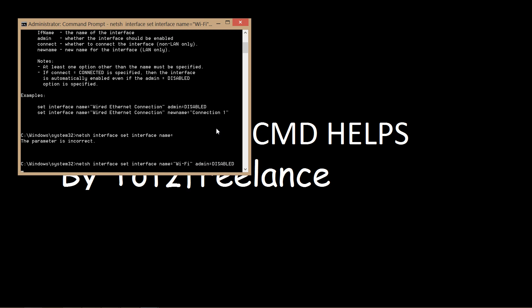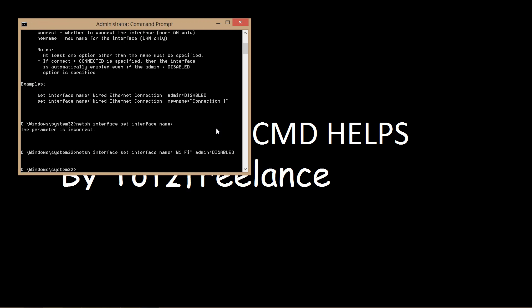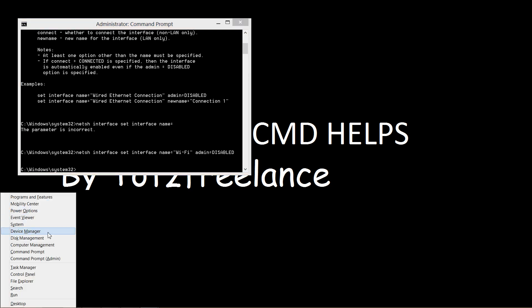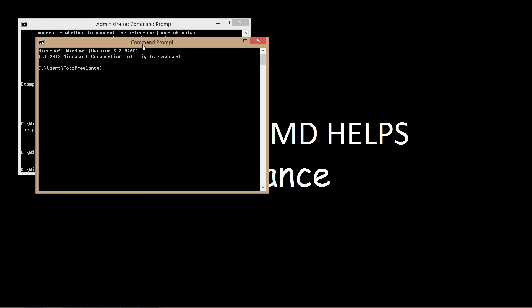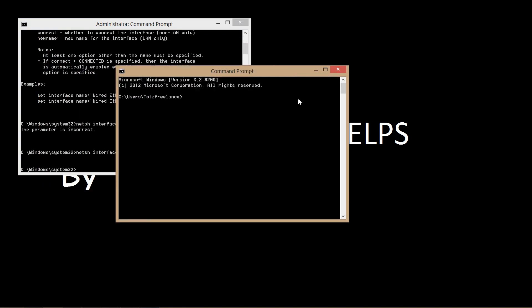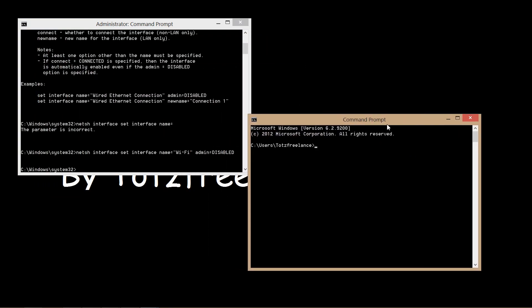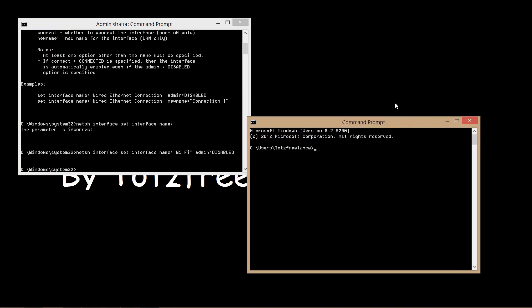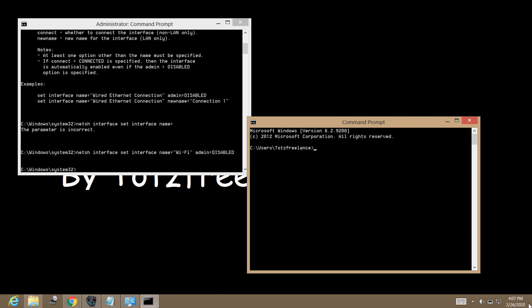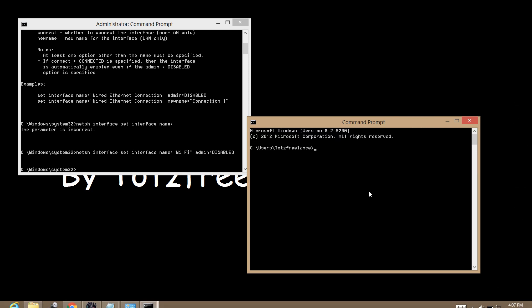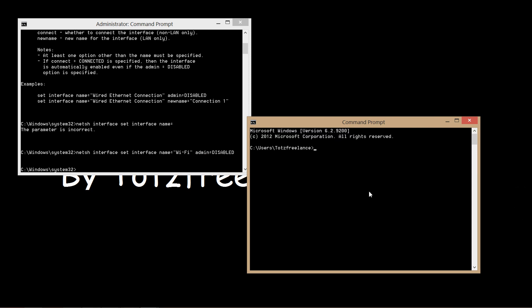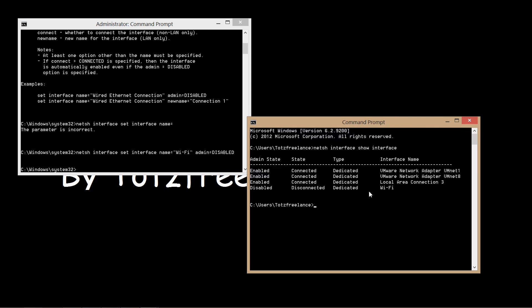To check the result, we will use another command prompt. Let's do this command and show interface. You will see that now the WiFi interface is now disabled.